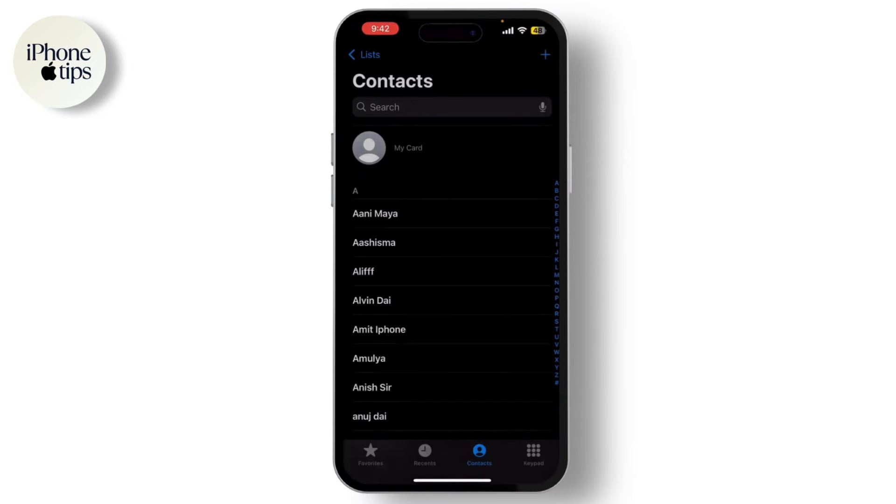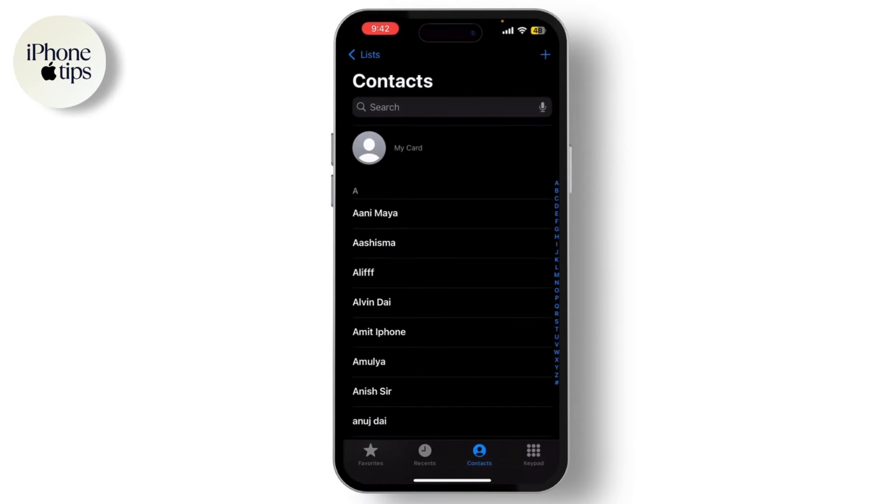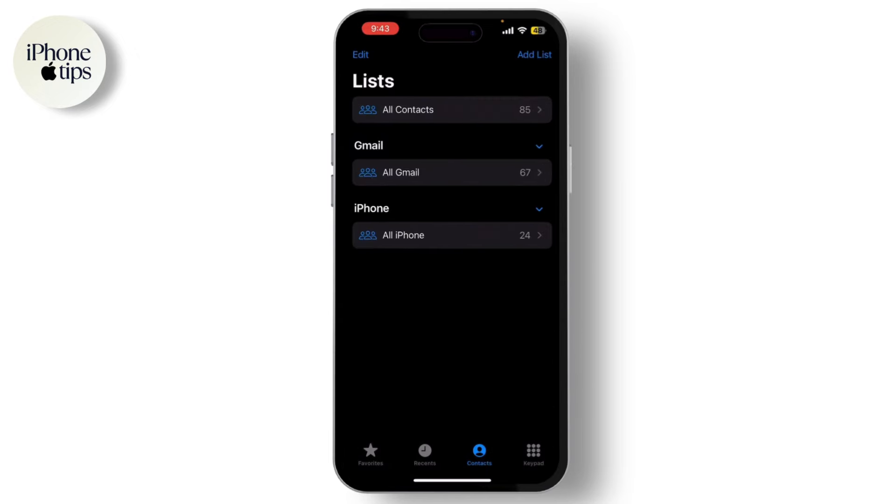You can find it on your home screen. It looks like a green icon with a white phone. Now tap on the voicemail tab at the bottom right of the screen.